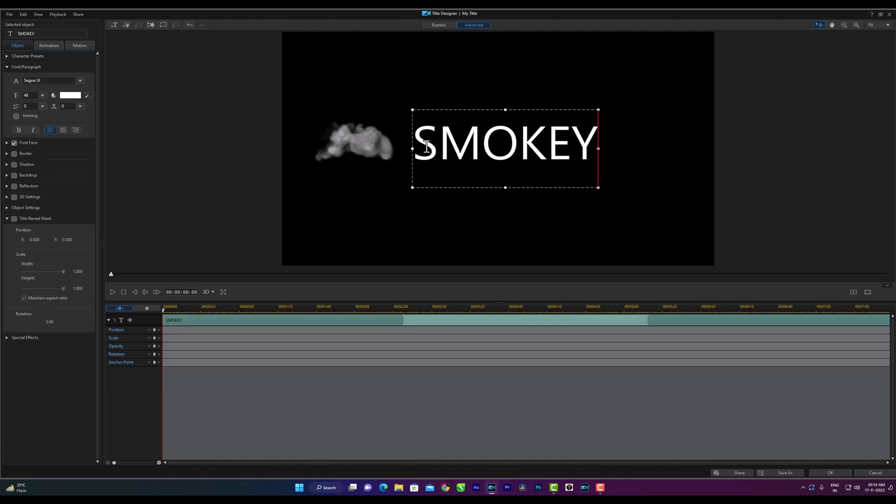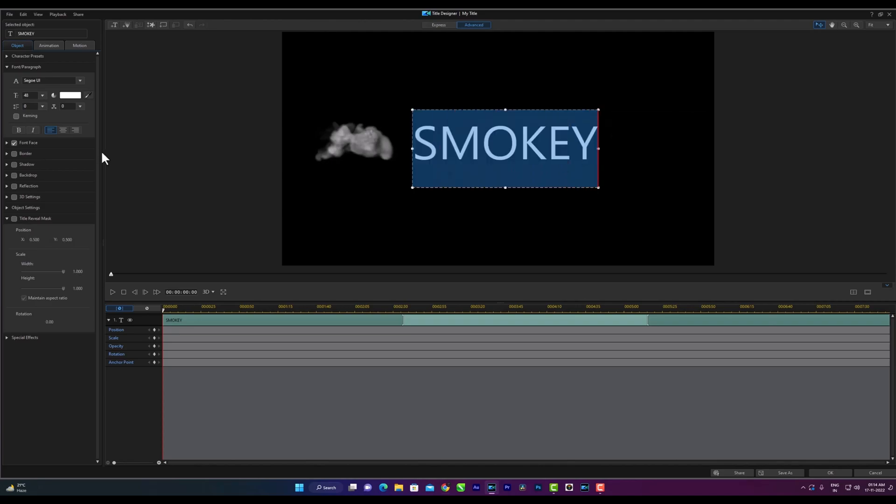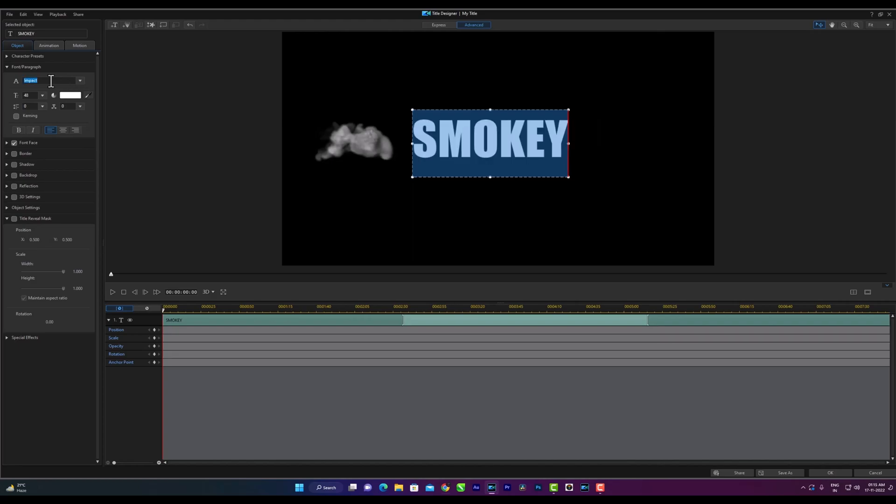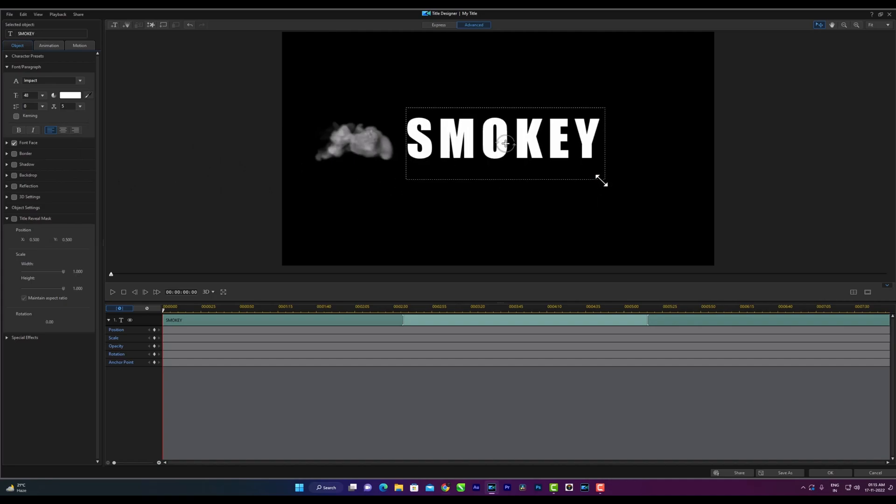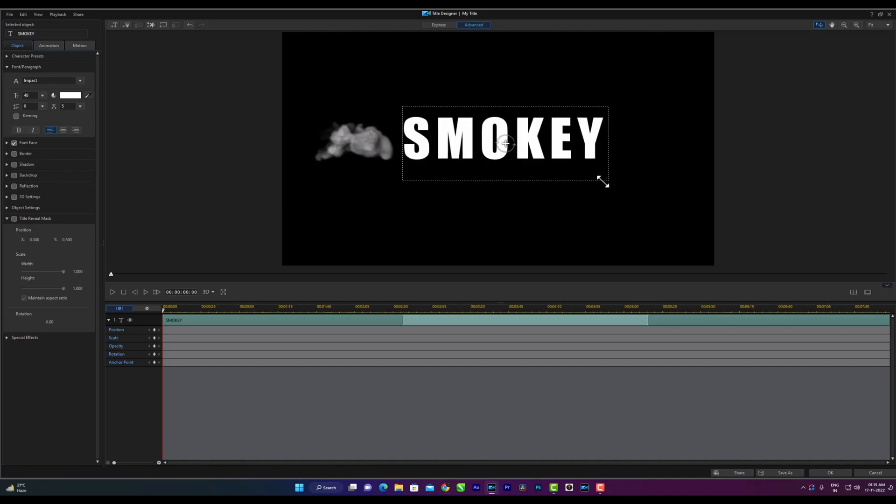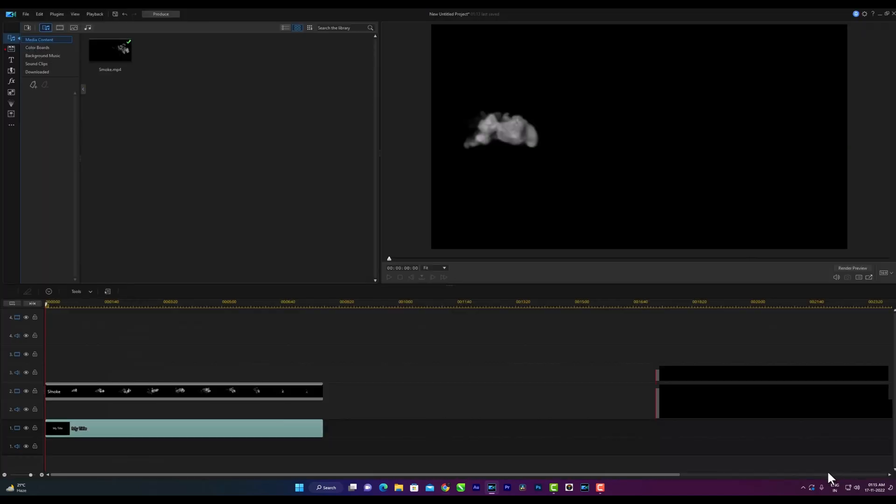You can write whatever text you want. I'll take the impact font. I will space the letters and make the text a little bigger. Then press ok.